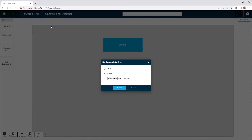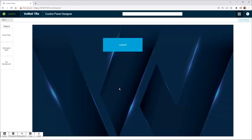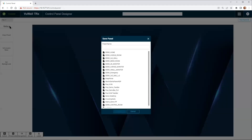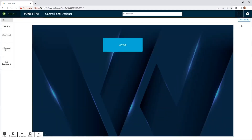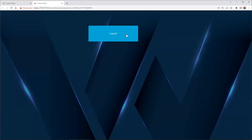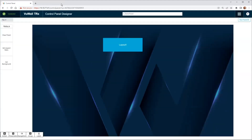And here we have it — a very basic control panel created in just seconds. Now simply save the panel and run it.